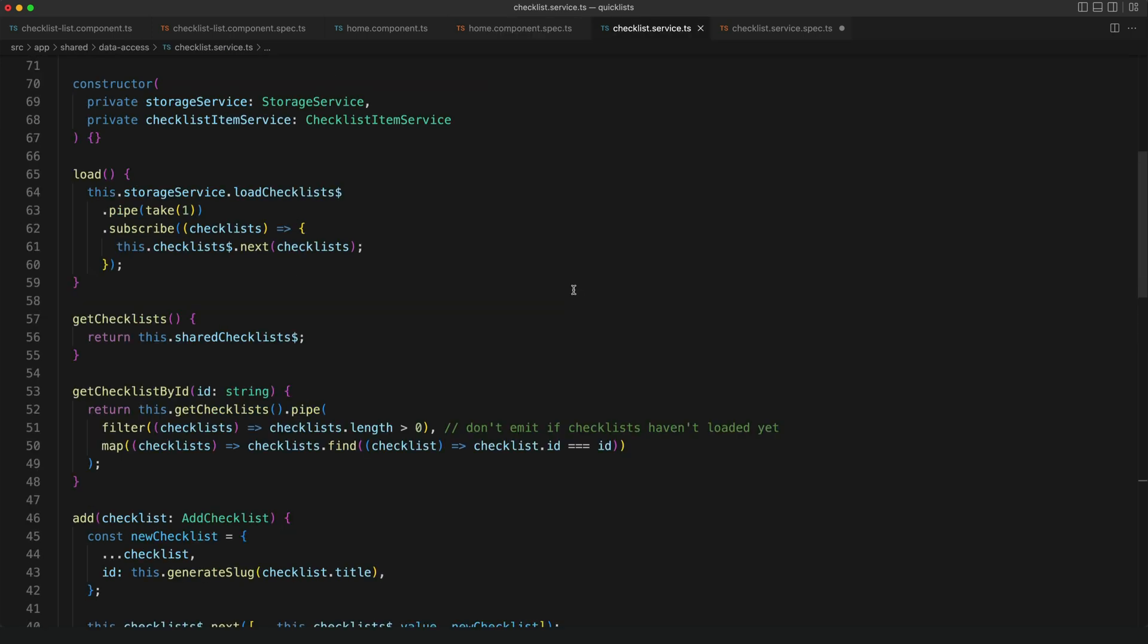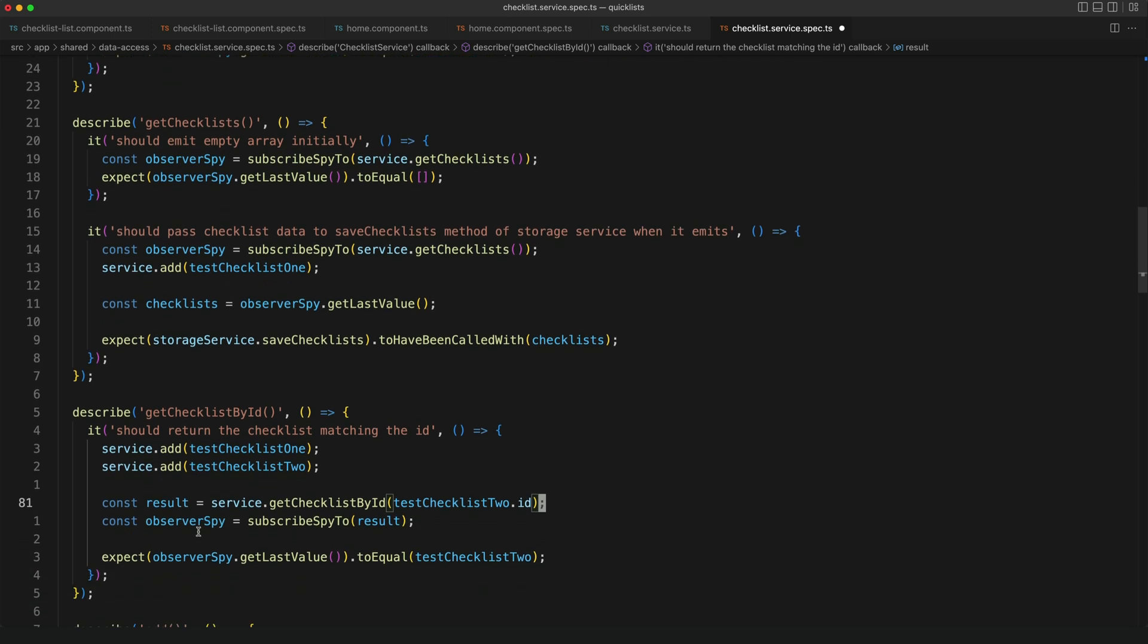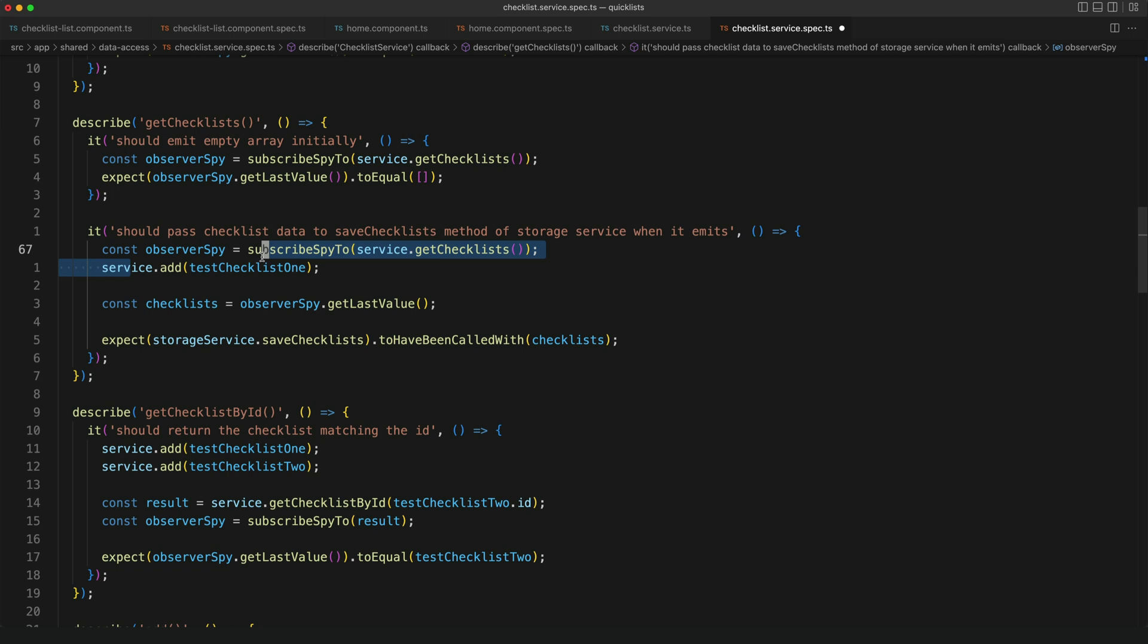Services are another area where I will commonly be working with streams but again testing is generally pretty straightforward with Observer Spy. In this case both get checklist and get checklist by id are methods that return observable streams. And again I am just generally creating an Observer Spy, performing some action like calling the add method in the service to add a new checklist and then checking the values from that Observer Spy.